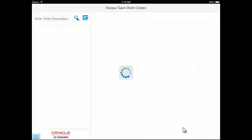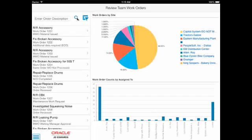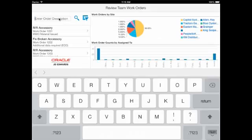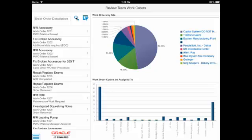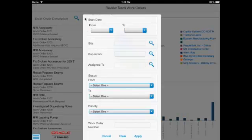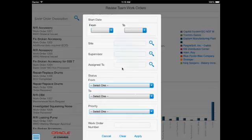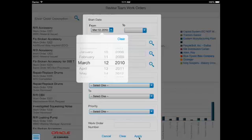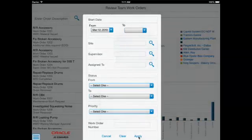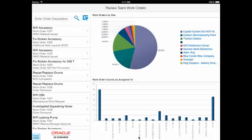When the supervisor first logs in, he can search for work orders he wants to review using either a search field or the filter icon. He can filter on start date, site, supervisor, assigned to, status, priority, and work order number. The search results are displayed in a list in the left-hand pane, and two graphs are displayed in the right-hand pane, one showing the work orders summarized by site and the other summarized by assigned to.